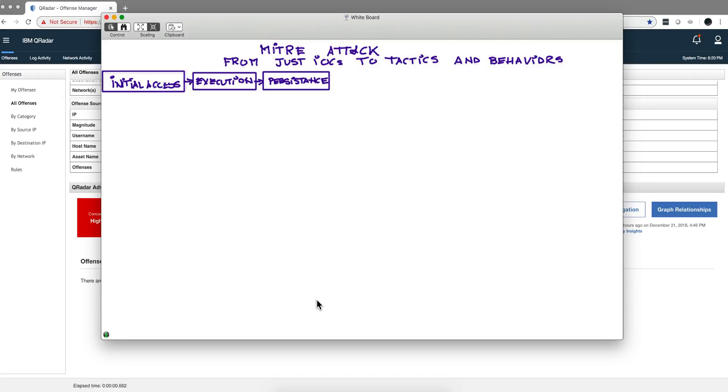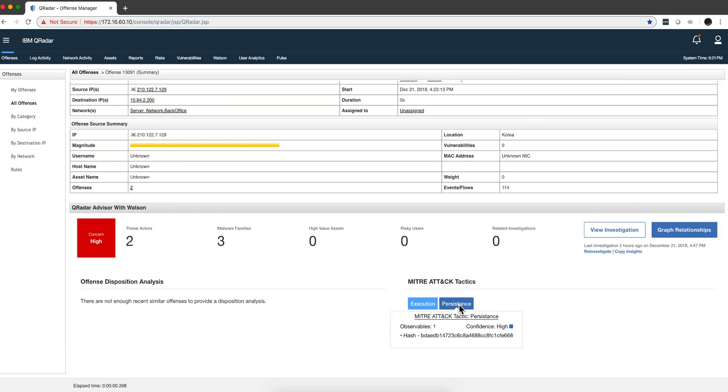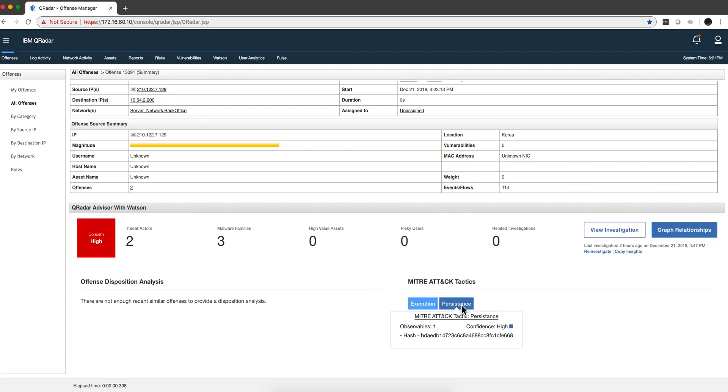Next stage is persistence. The bad guy knows that this attack is going to take weeks or months, so he wants to make sure that what was achieved remains over time. When the machine reboots or the guy logs off, he doesn't lose the foothold on the machine. When the machine reboots, for example, he gets the session again. That is the persistence stage. We can see one example of those in here.